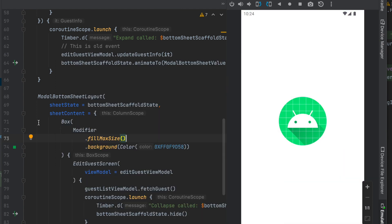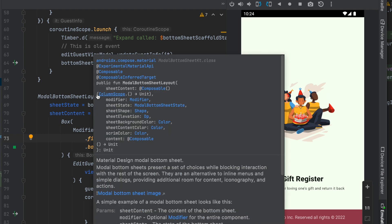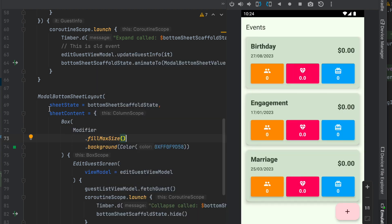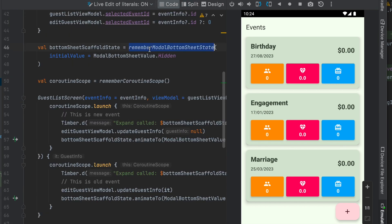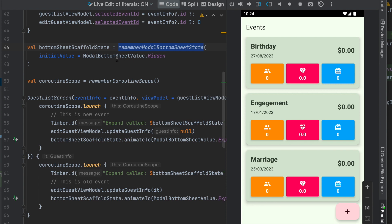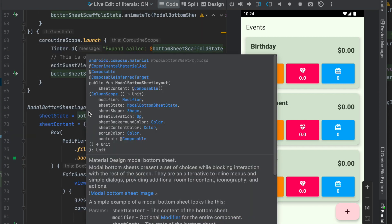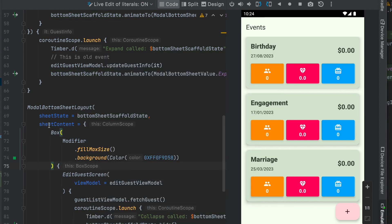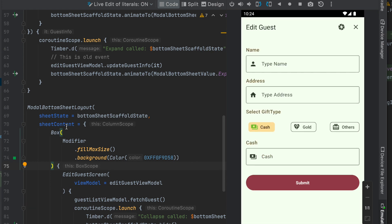For the guest modal bottom sheet UI, the Modal Bottom Sheet API provides access to the sheet state, which means it will be hidden by default. This is the Modal Bottom Sheet layout. In the sheet content, whatever we want to display here — those will go as sheet content. In the specific form on the sheet content.